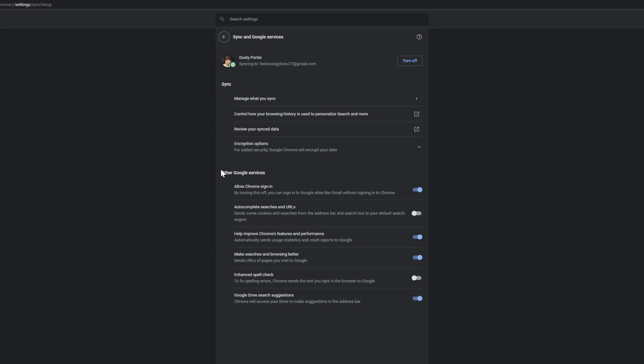And then once here, you'll see under other Google services at the bottom, you may have to scroll down. You'll see something here that is auto checked over to the right.